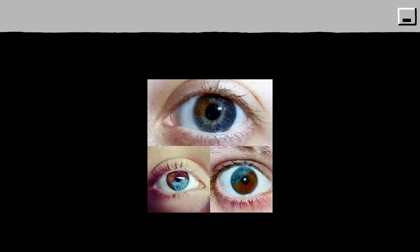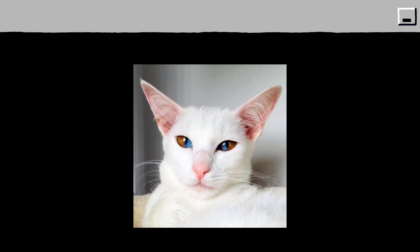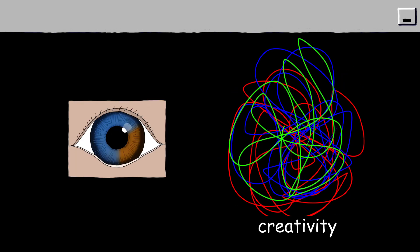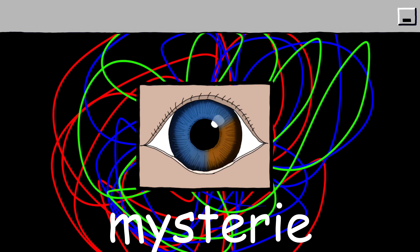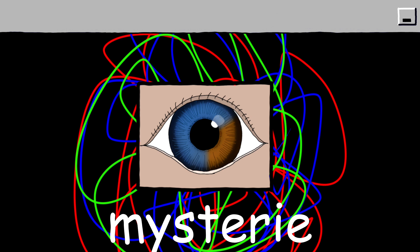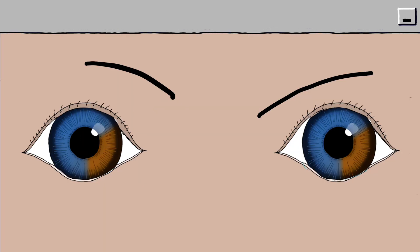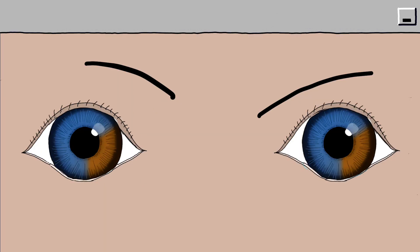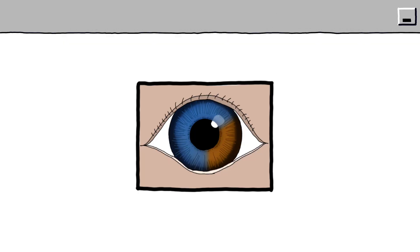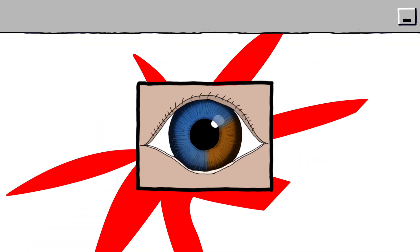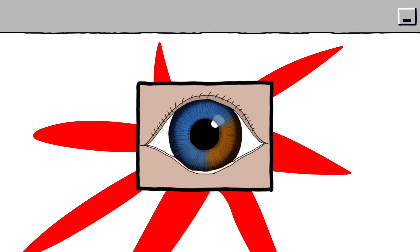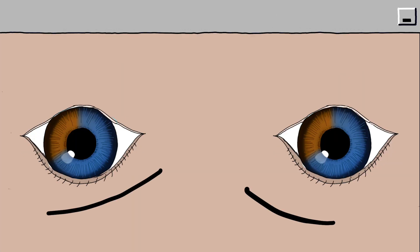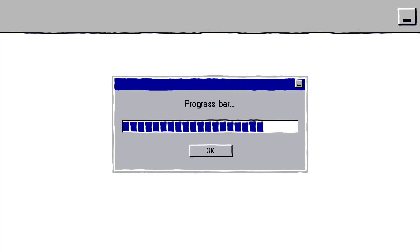People with sectoral heterochromia are often perceived as distinctive or intriguing, simply because their eyes don't fit the usual single-color pattern. This subtle difference can lead others to associate them with creativity, individuality, or even a mysterious vibe. Some cultures view sectoral heterochromia as a sign of uniqueness or special qualities, though others may just see it as a fascinating quirk. Socially, those with this eye color variation often stand out without trying. The rarity of sectoral heterochromia means it's memorable, and often a conversation starter.